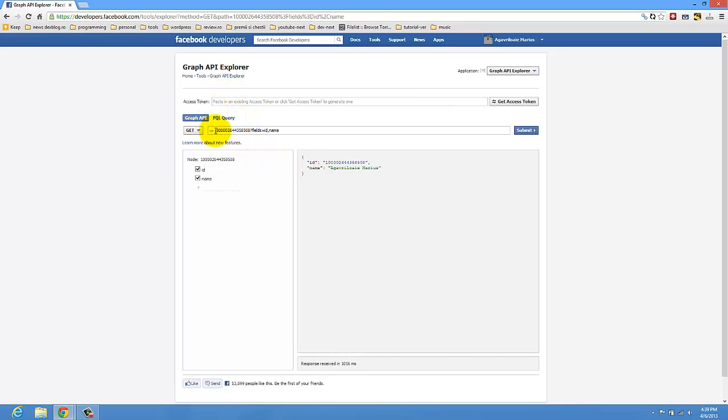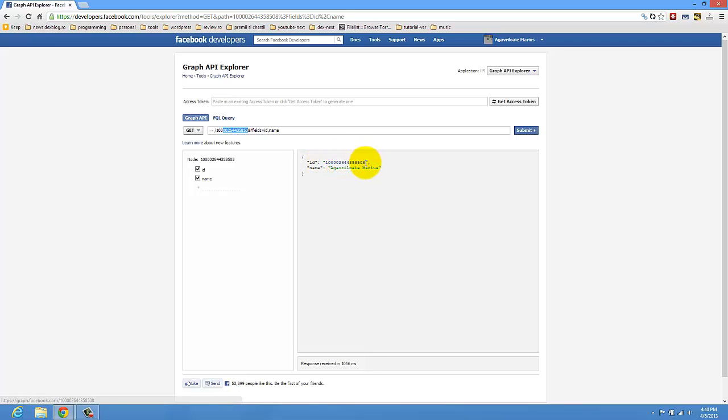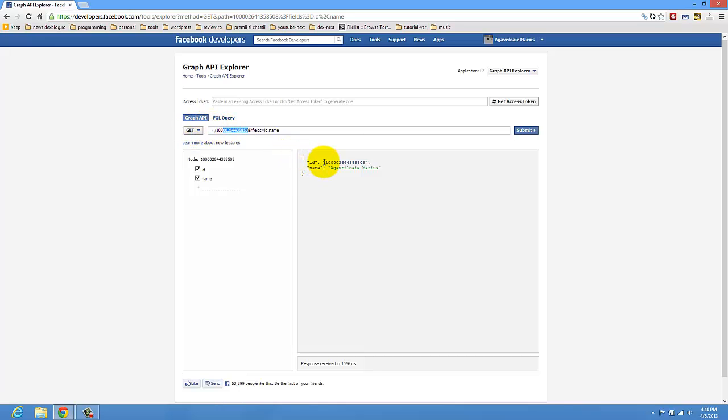And you see you already have this option: get fields ID name. So this is your ID, this is my ID. When you do this 'get', you will get your ID and you can copy and use it wherever you want.